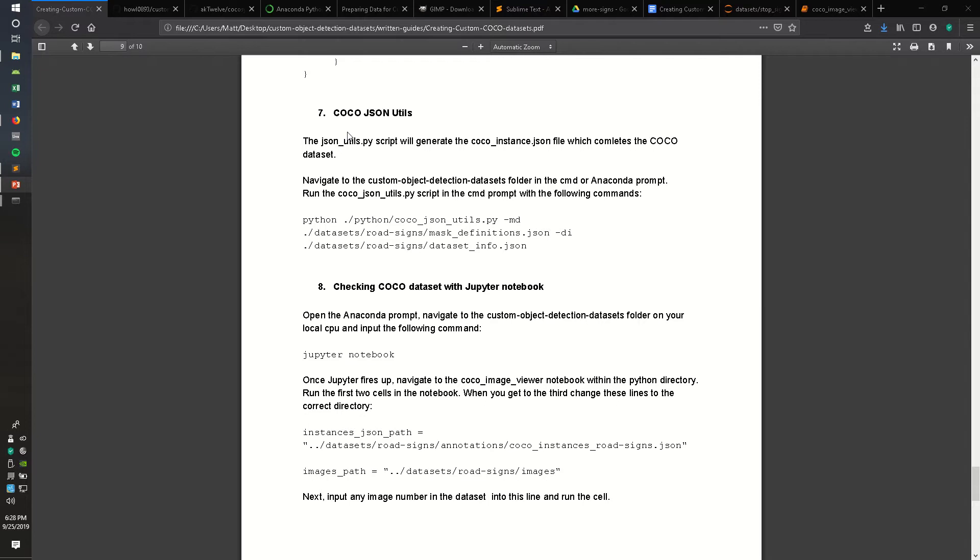This is the seventh section of the written guide you can find at the GitHub located in the description link.